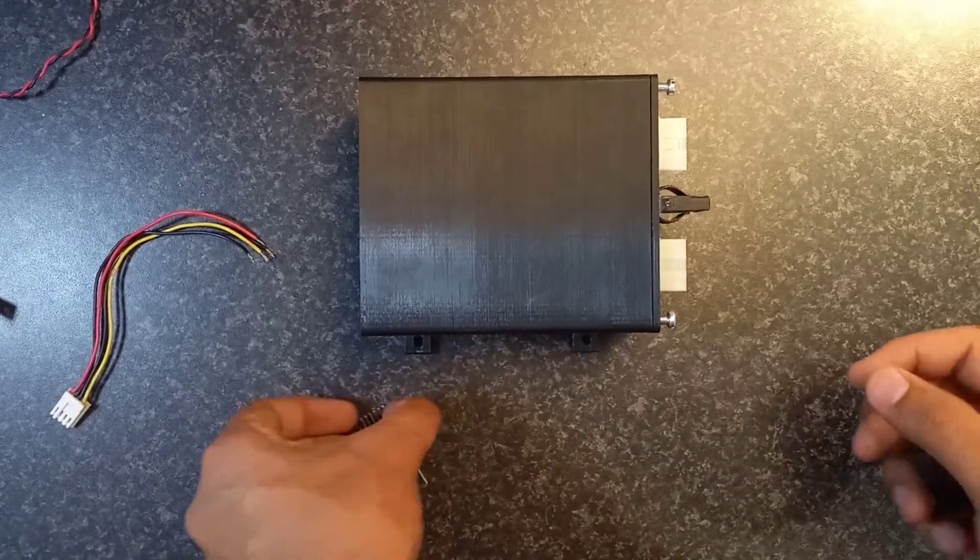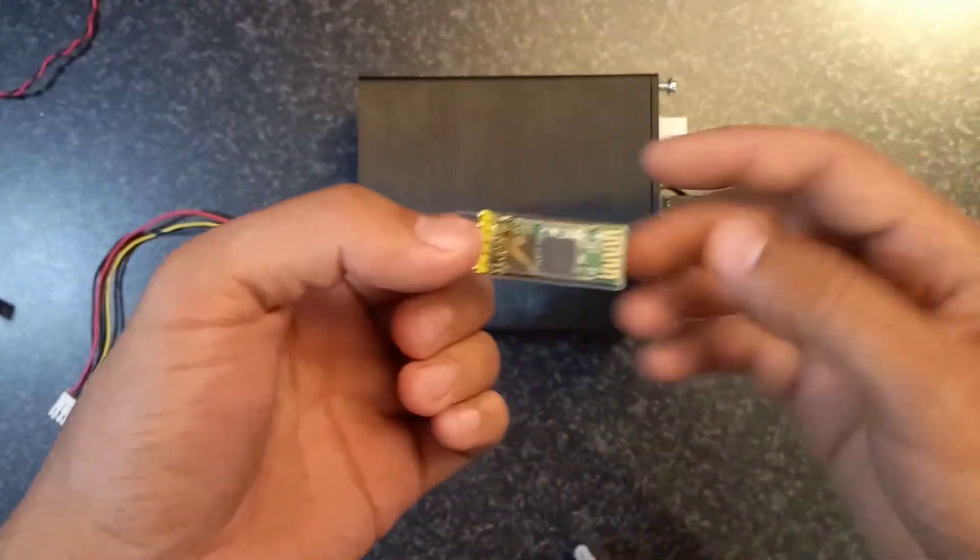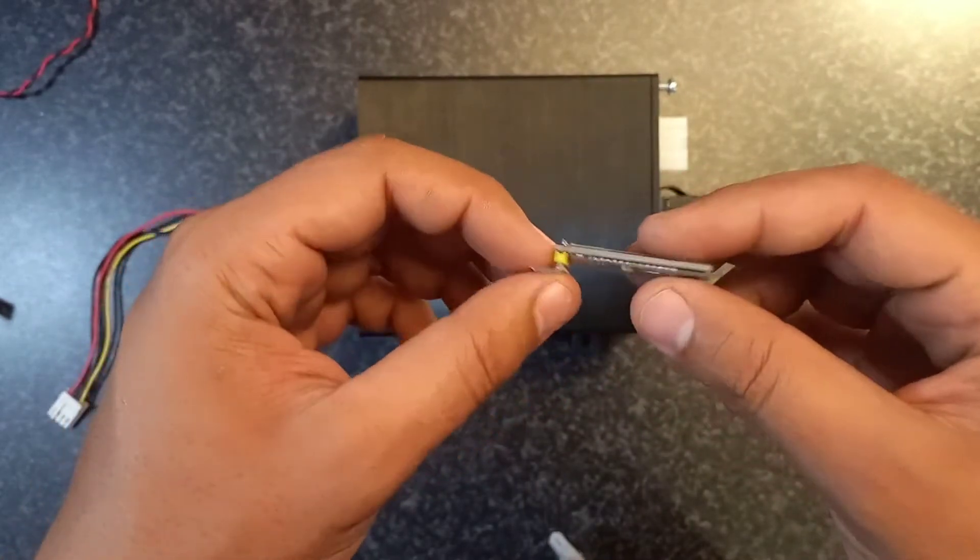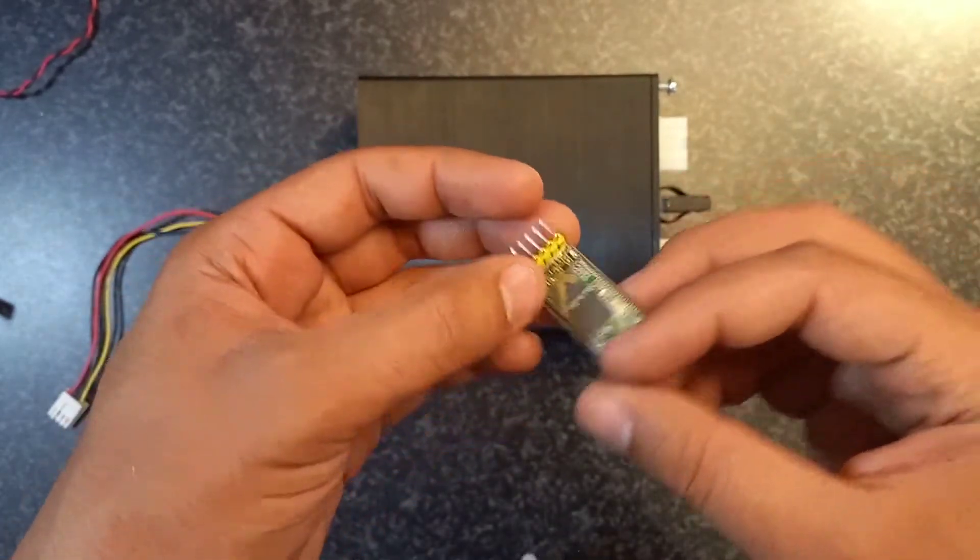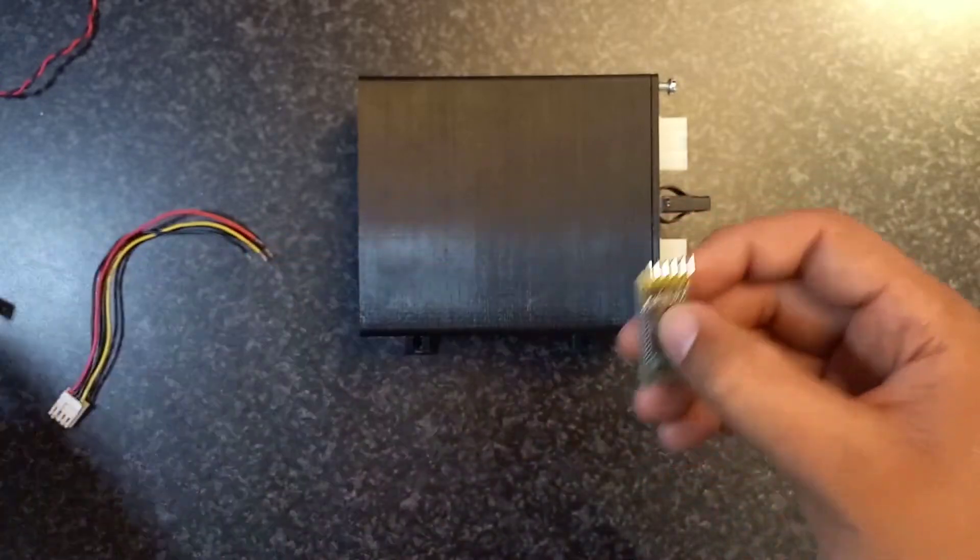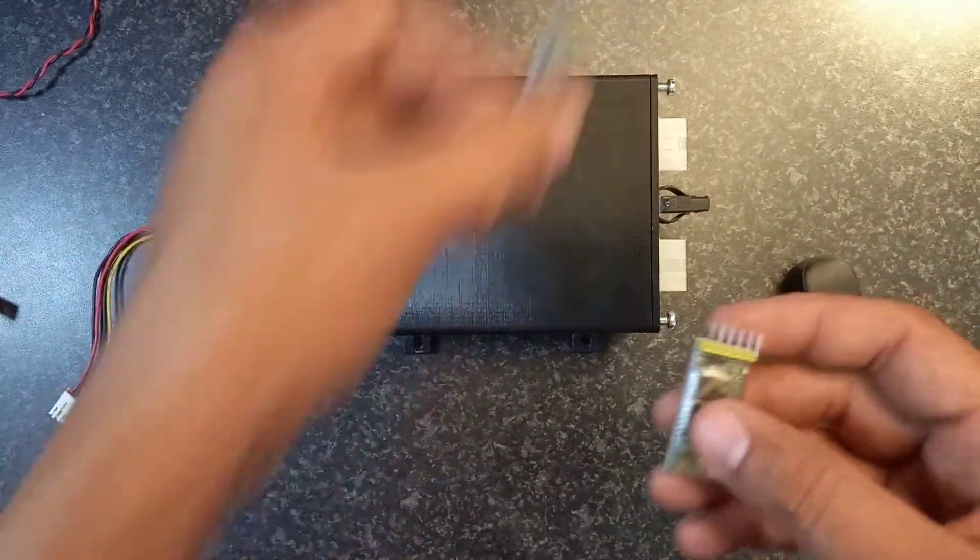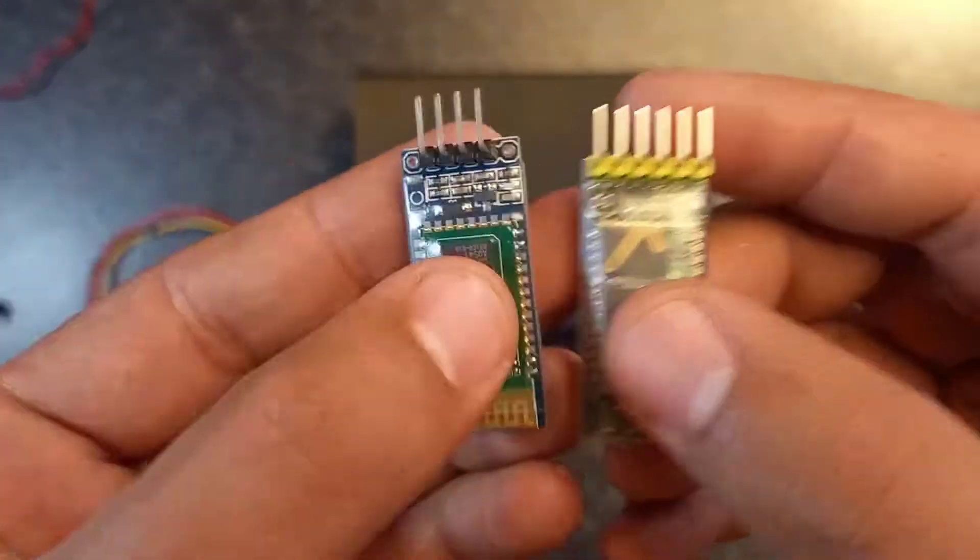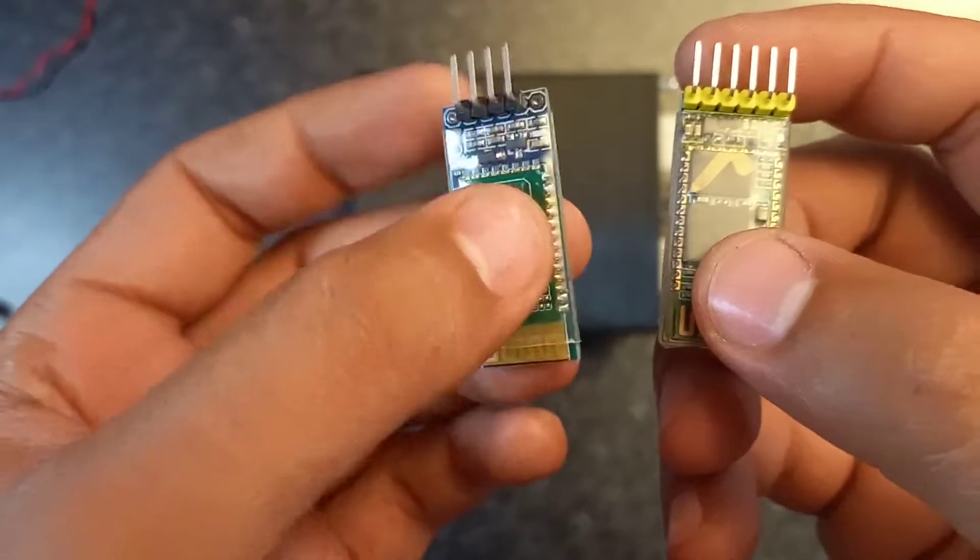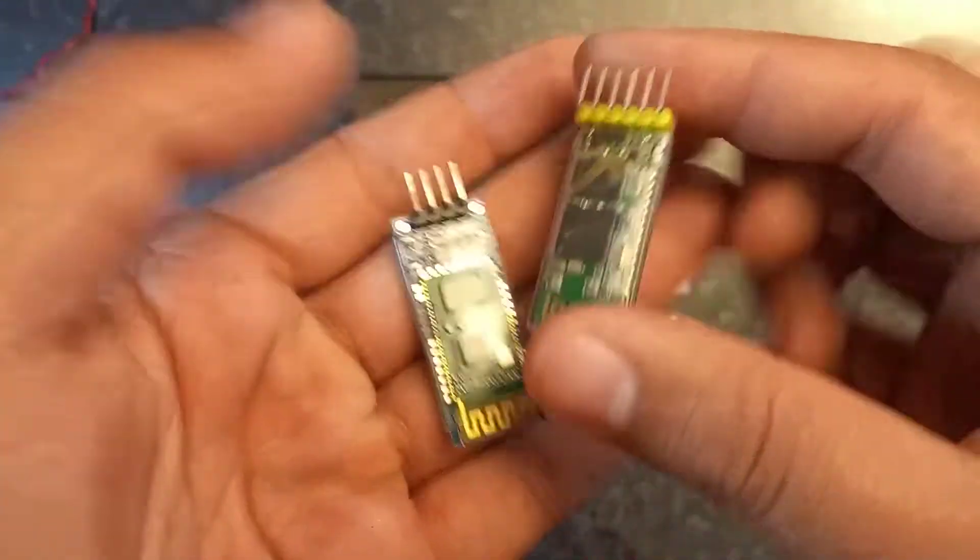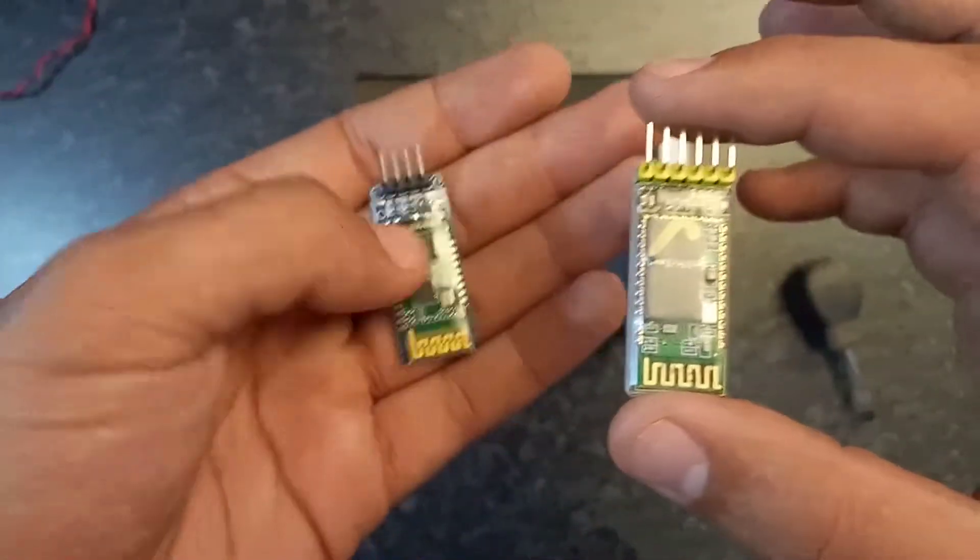All right, welcome back to the channel guys. Today we're going to do a Bluetooth installation and setup using an HC-05 instead of an HC-06. The HC-05 is a little bit different from the HC-06 in terms of pin count. As you can see, this is a six pin module, this is a five. I bought this guy off of AliExpress and bought this guy locally. I'm just going to show you how to set up this guy.